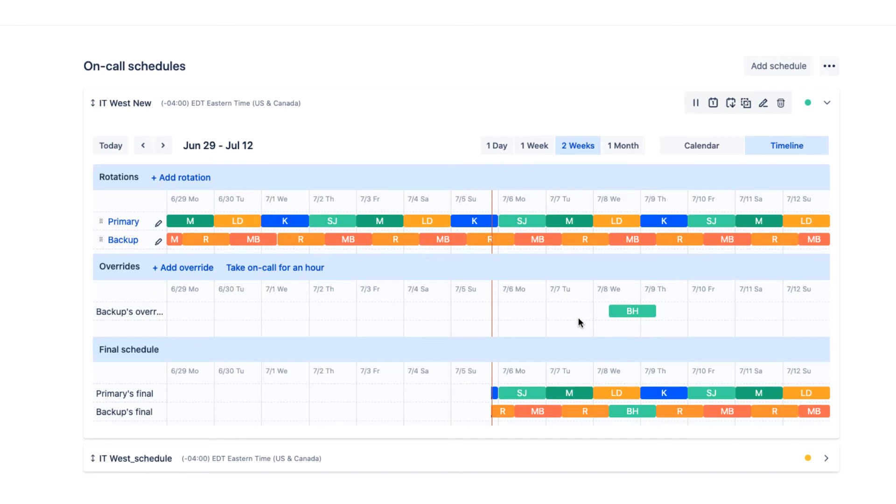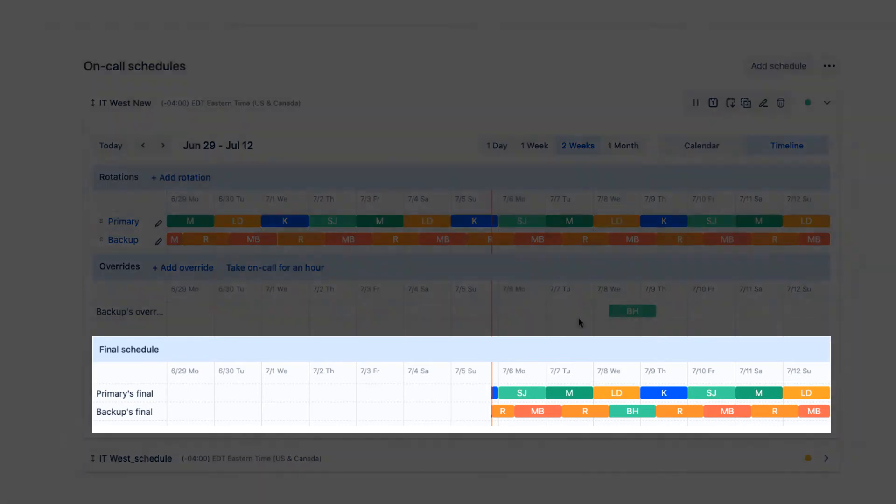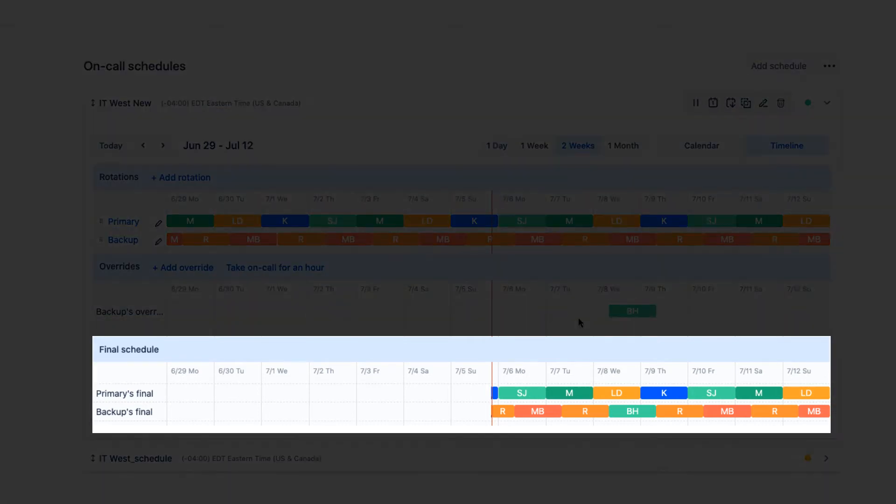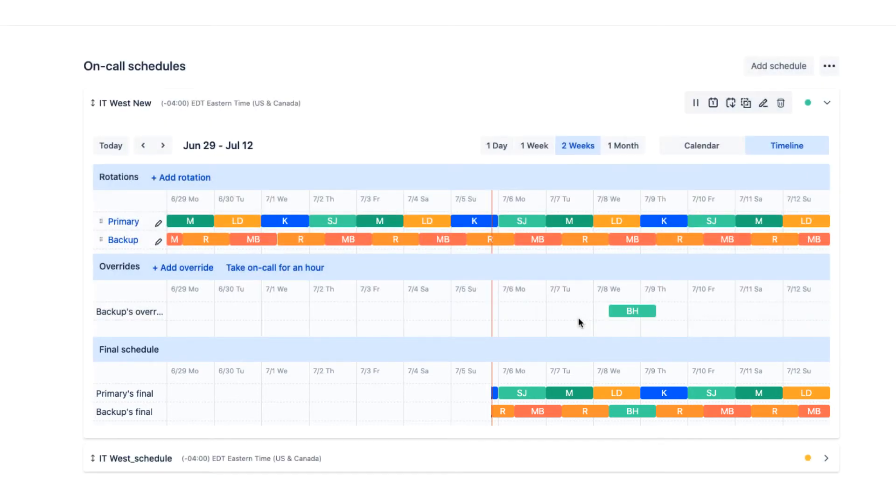Additionally, if the need arises, clicking the Take On-Call button will add you to the on-call schedule for the immediate hour. The final schedule reflects all rotations and their corresponding overrides. It is this final schedule that OpsCheeny will use to route alerts.